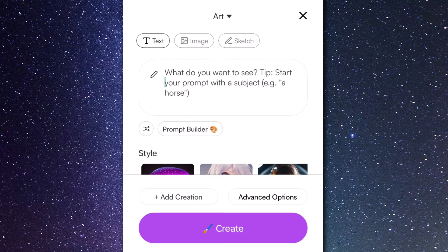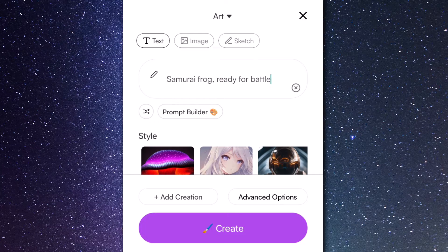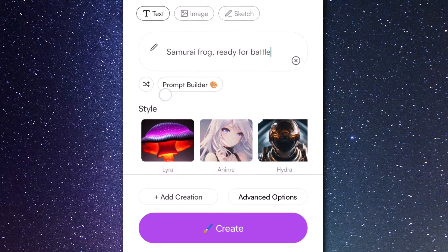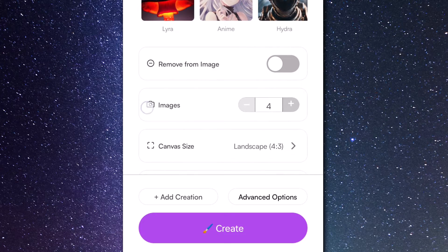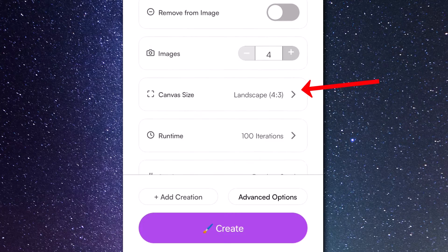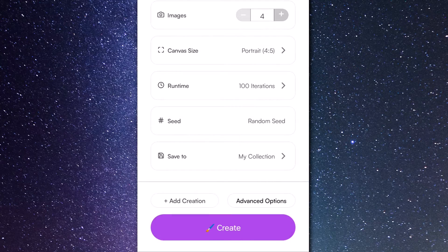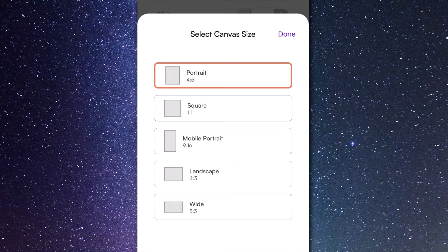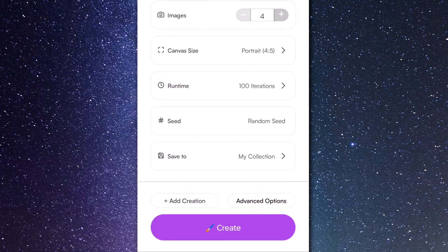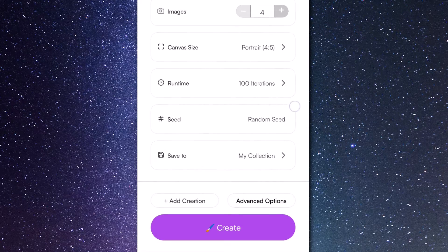I can say 'Samurai Frog ready for battle,' and if I want to I can try a few other options and styles, but for now I'm going to stick with four images. For my canvas size I'm going to change that to portrait four-to-five. We've got options like square, mobile, portrait, landscape — a few simple aspect ratios — and a random seed. I'm just going to hit create and see what results we get.